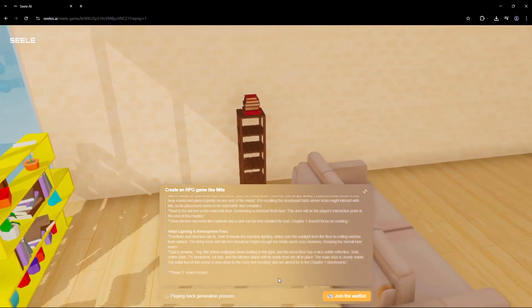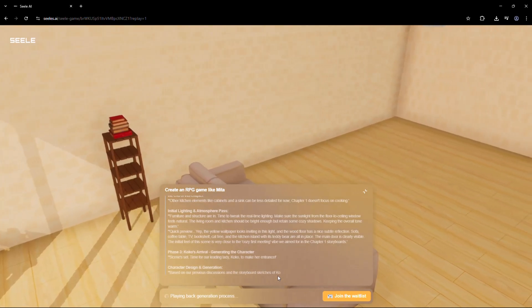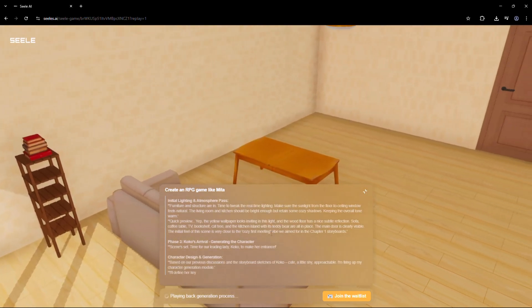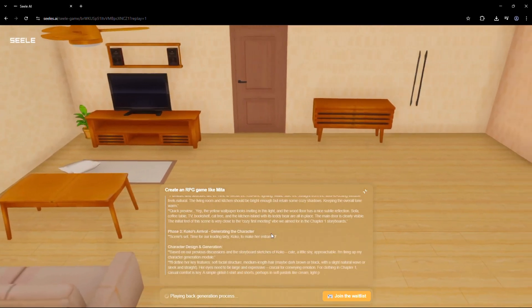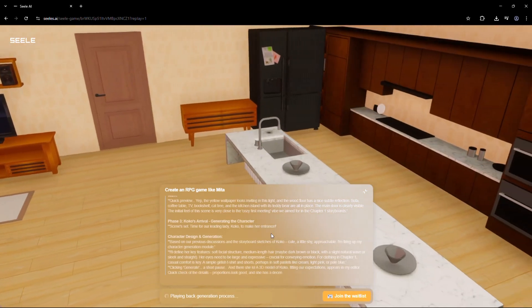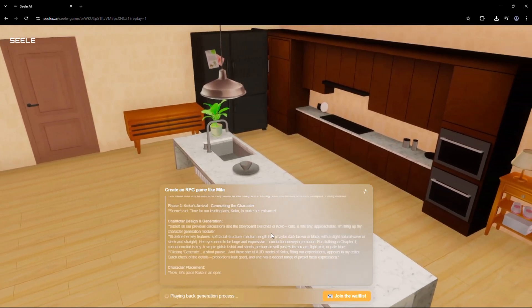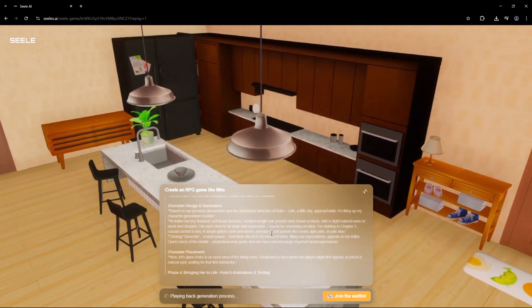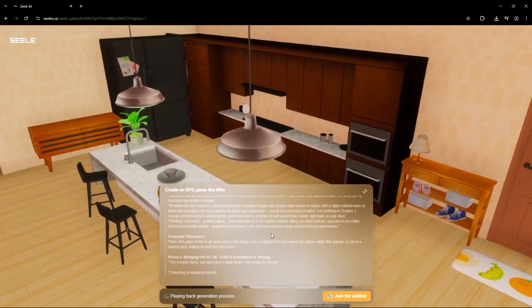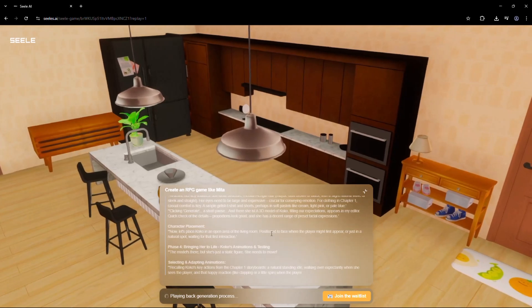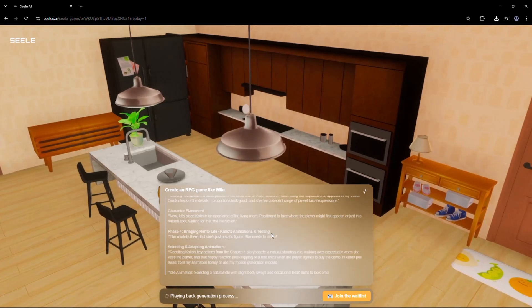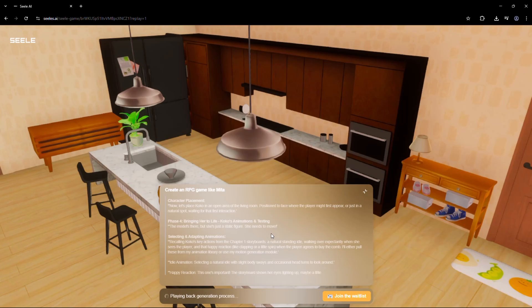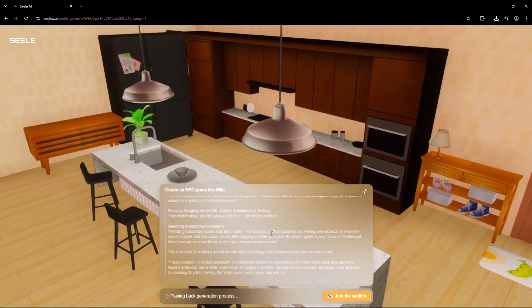Seal works in three core modes. Create: Using your prompts, Seal generates complete games, including characters, maps, objects, quests, and more. Play: Everything runs on a real-time 3D engine. You can walk around, interact, battle, explore. Instantly.